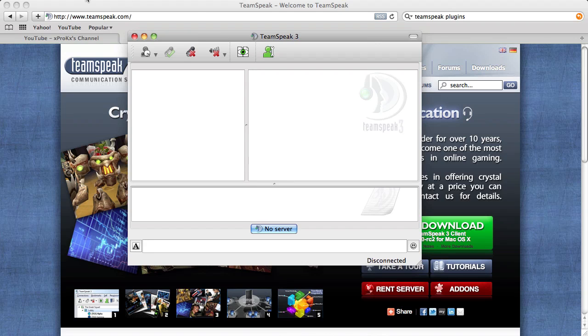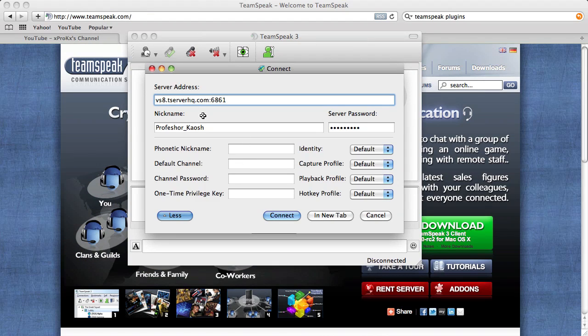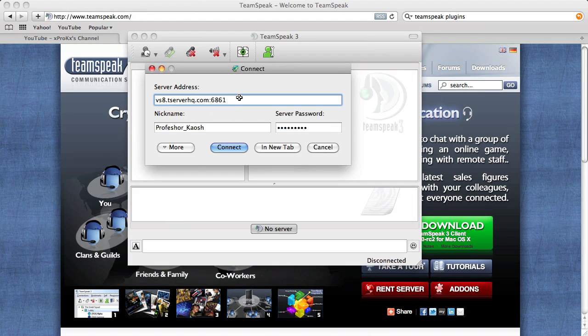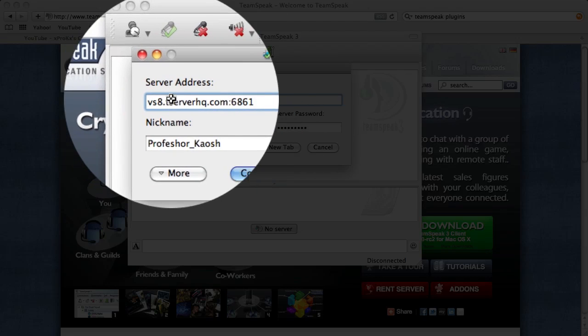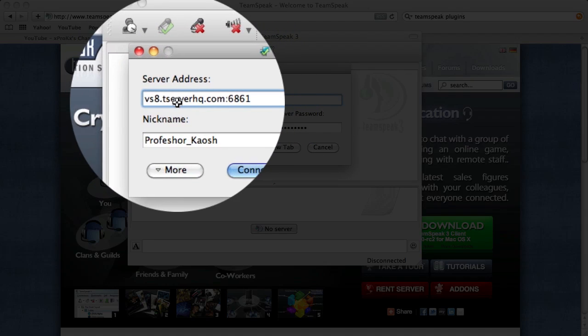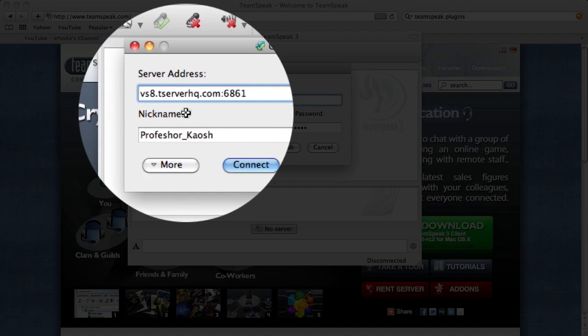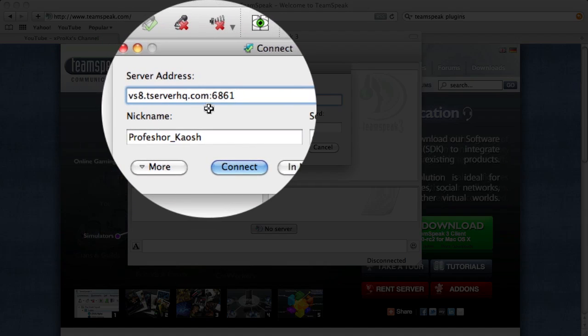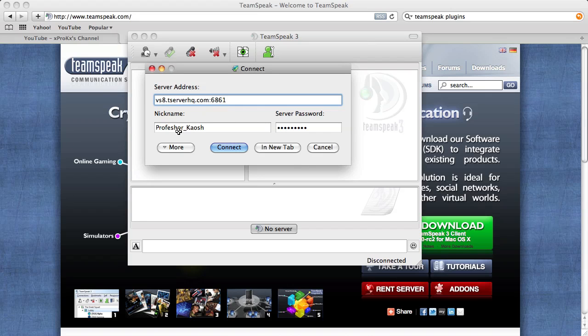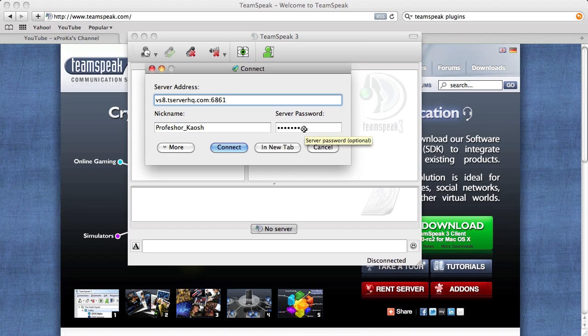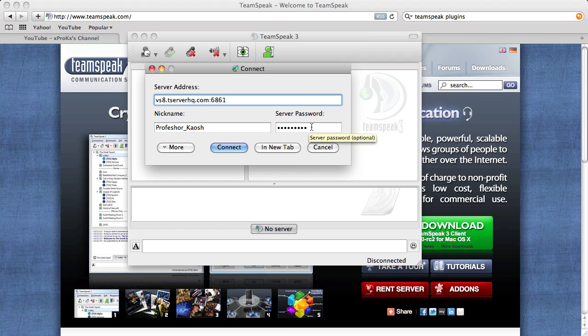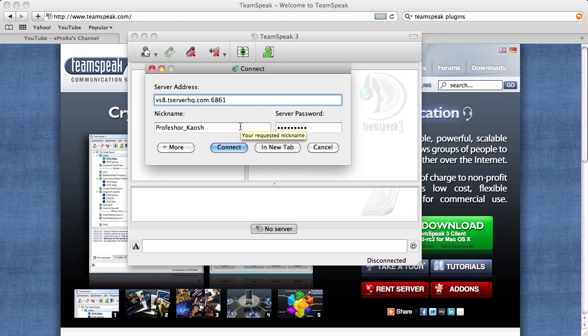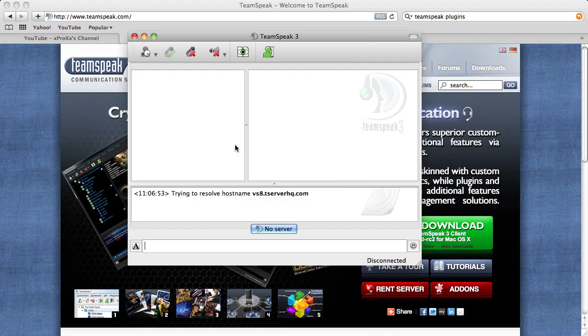And then go under connections menu and click connect. And then you have this window, except it'll look like this. Enter the server address, which is vs8.tserverhq.com colon 6861. And then it'll show your nickname and then I will give you the server password on Minecraft. I'm sorry, I don't want a bunch of people just joining my TeamSpeak server. So, if you ask me or another mod in the Minecraft on the server, they'll give you the password and then you can connect. And so then after you input your password, just click connect.